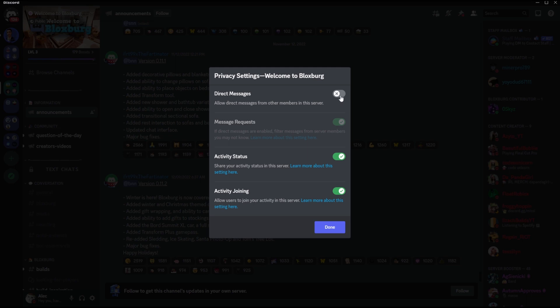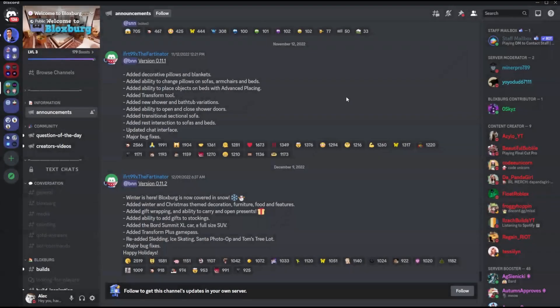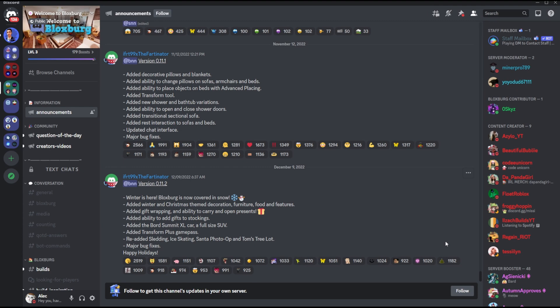And then anyone within the server will not be able to DM you. So that means if any person wants to get in touch with you, they will have to send you a friend request, which is a great way to filter out bots from sending you DMs. Another way is that you can simply disable the direct messages for all of your servers at once.